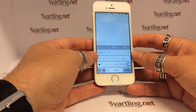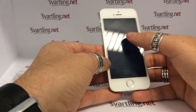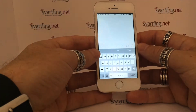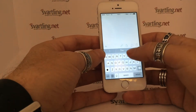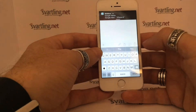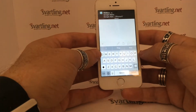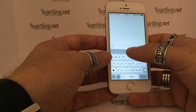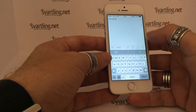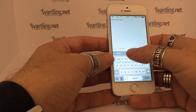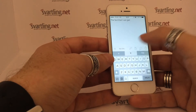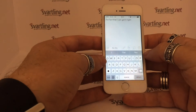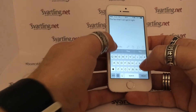With iOS 8 comes the possibility to install different third-party keyboards. First I would like to show you the default Apple keyboard. As you can see, you have some suggestions above the keyboard, so I can choose to click on the words instead of typing.